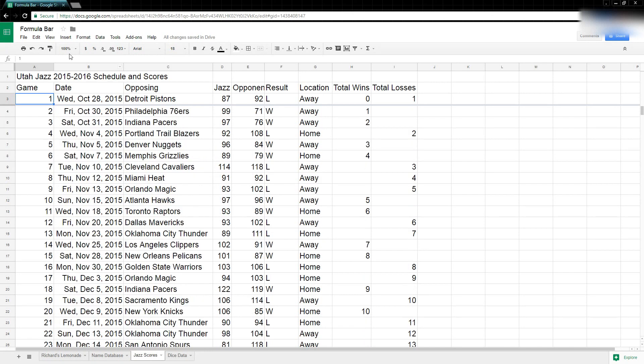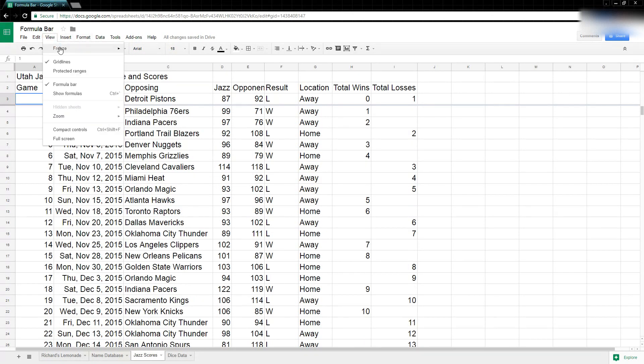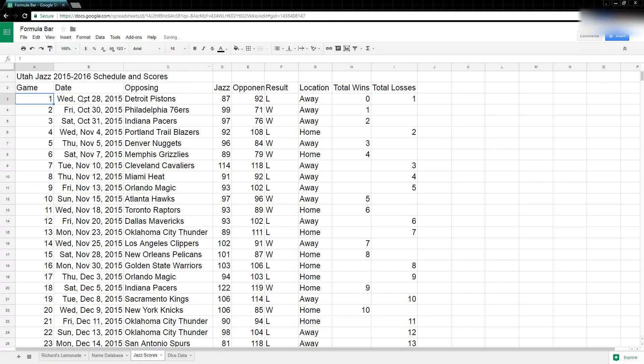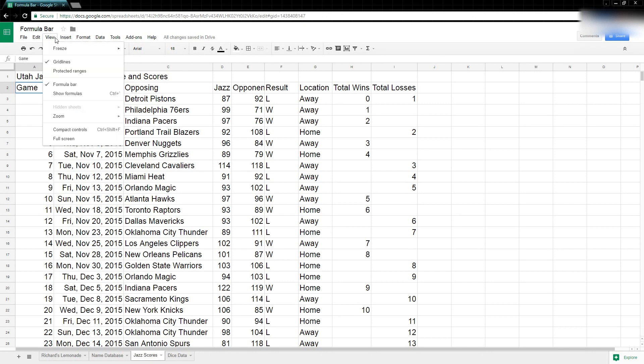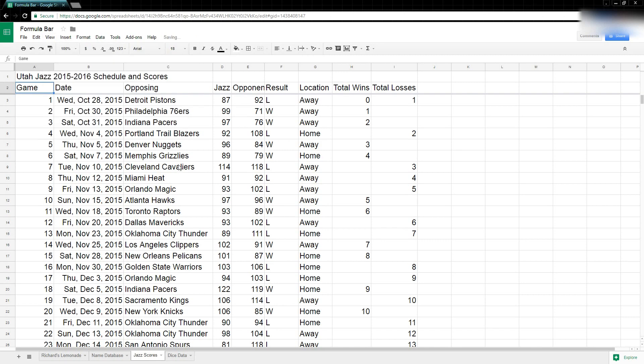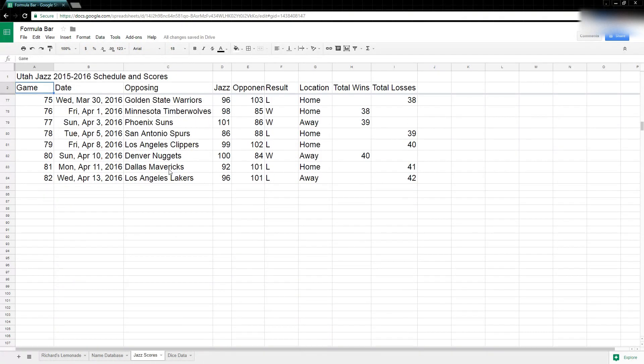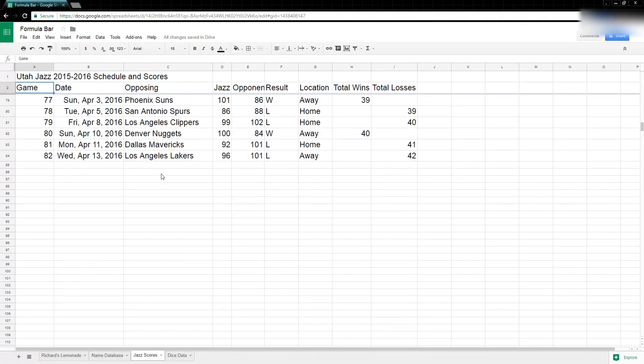So instead I'm going to come back up here to View and I'm going to freeze no rows. So I'll take that off, move my cell up one more, and go View, Freeze, up to current row. And now when I scroll, all of my headers follow me.